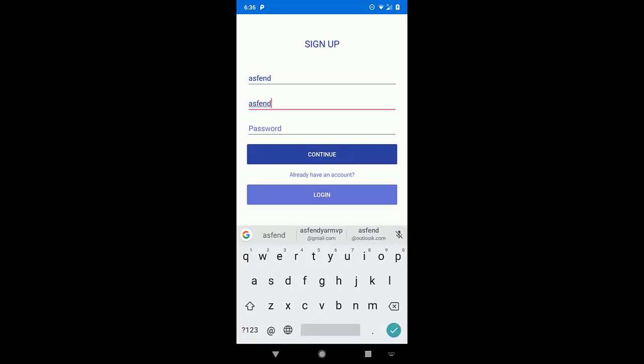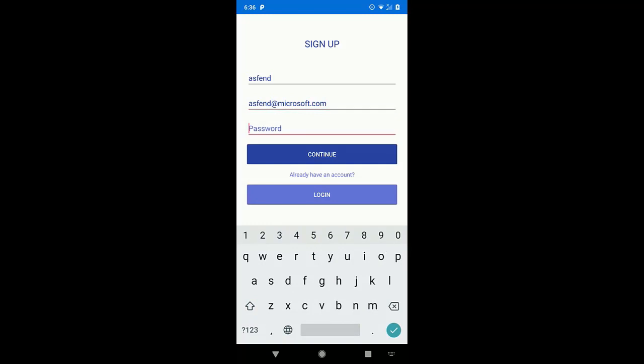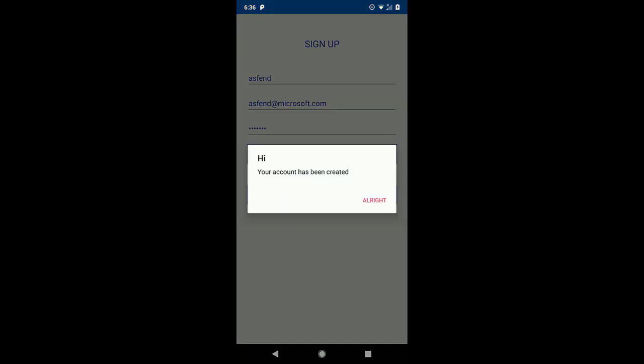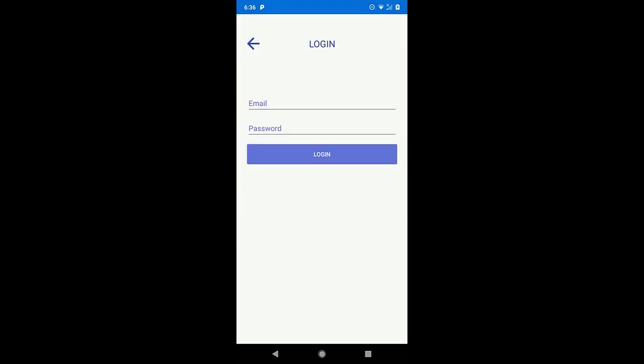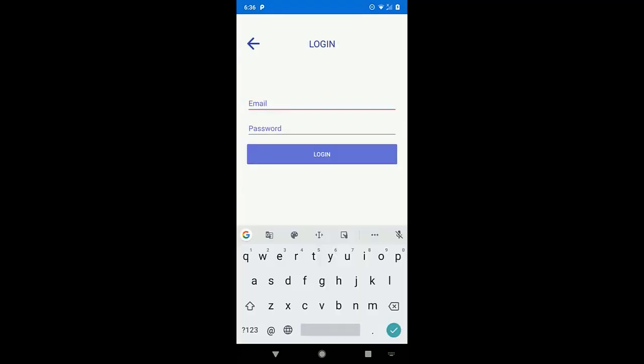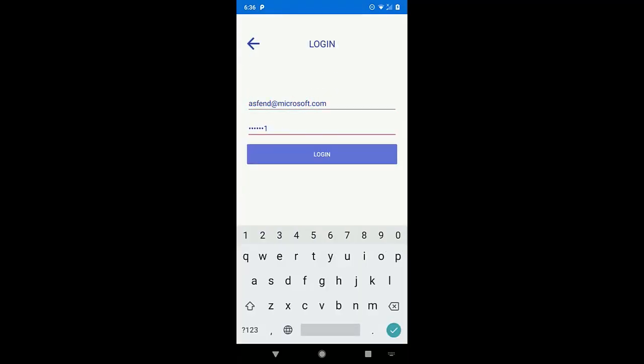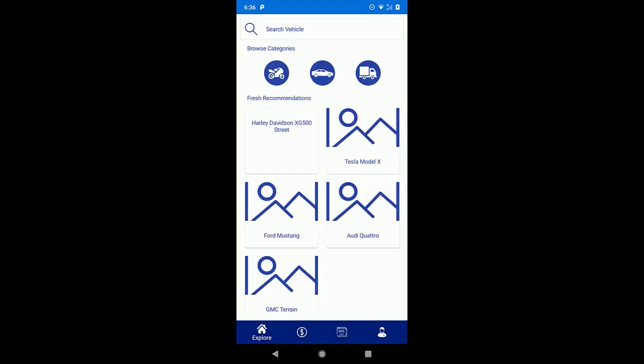Let me sign up with this application. Now I need to login with this application and here we go.